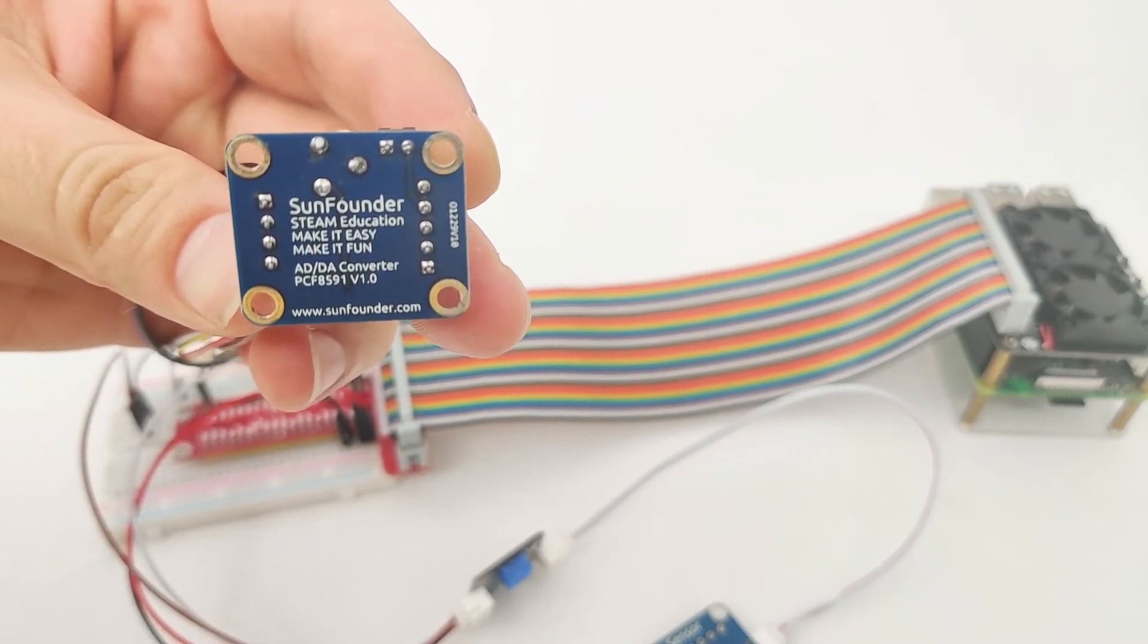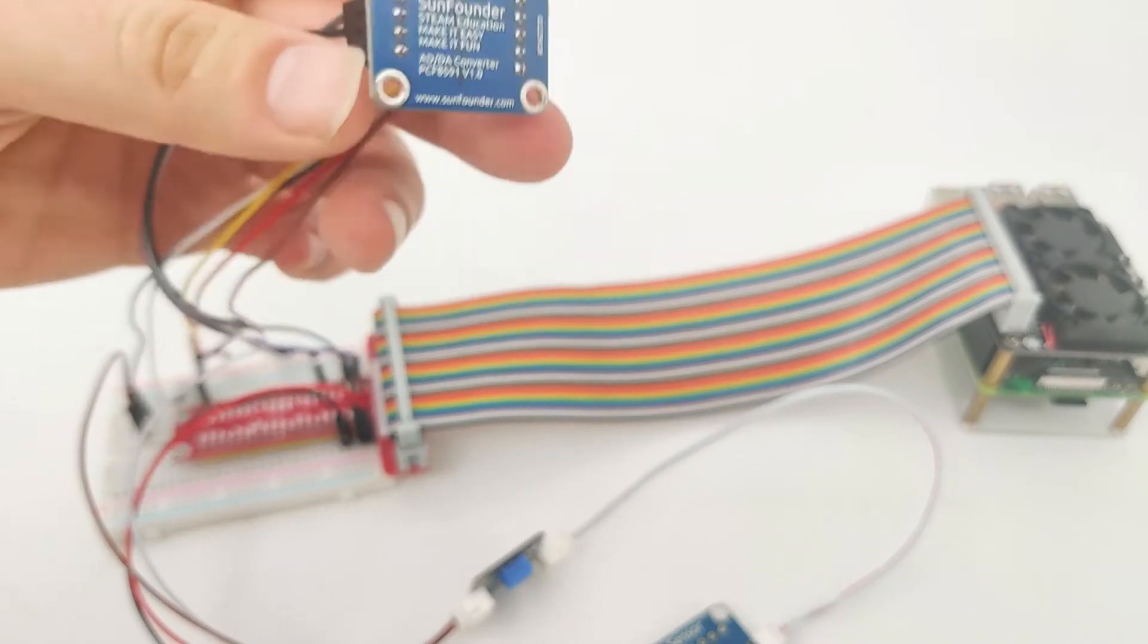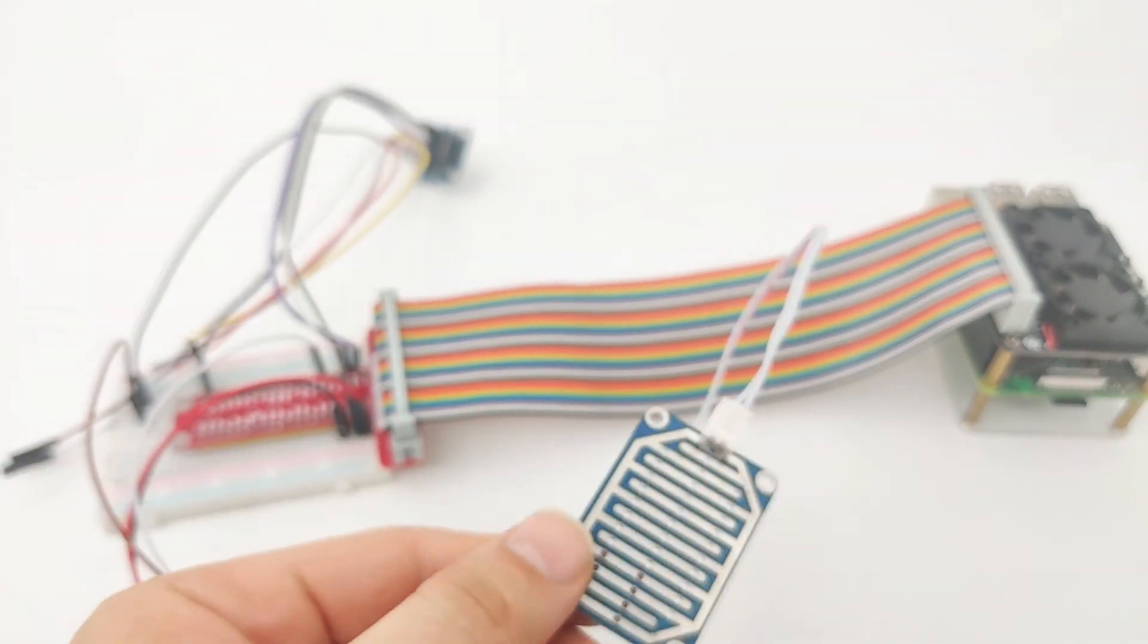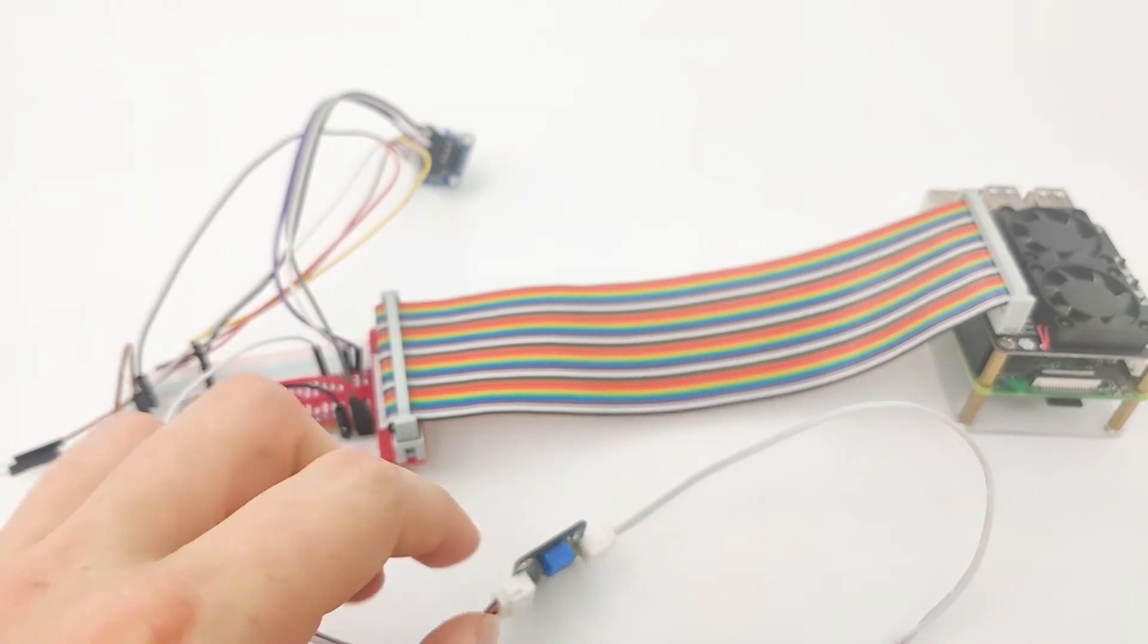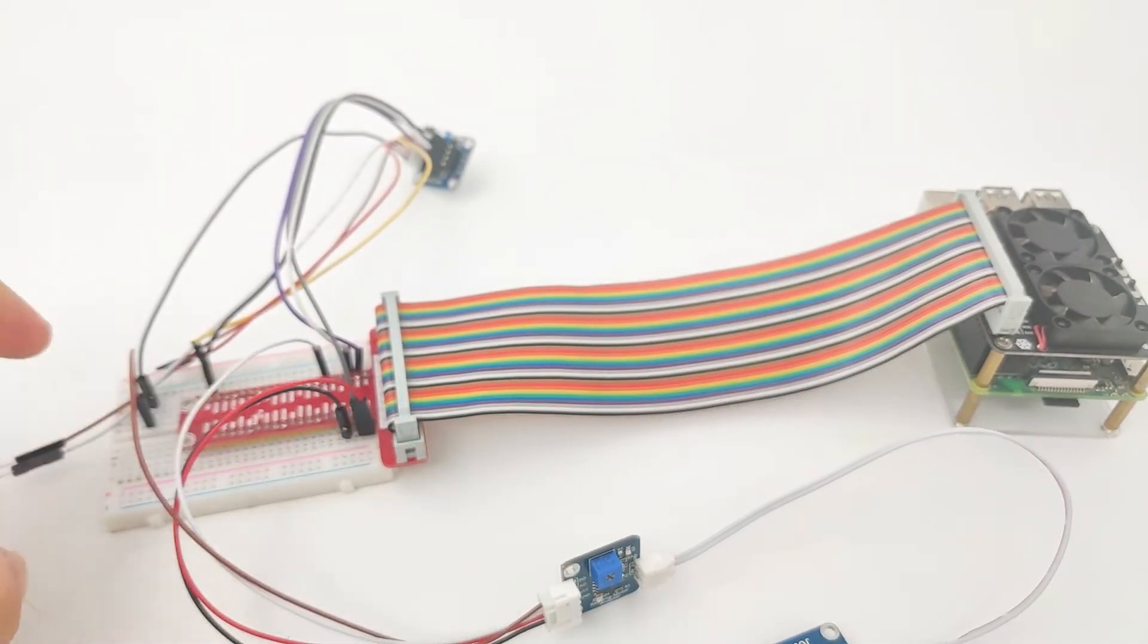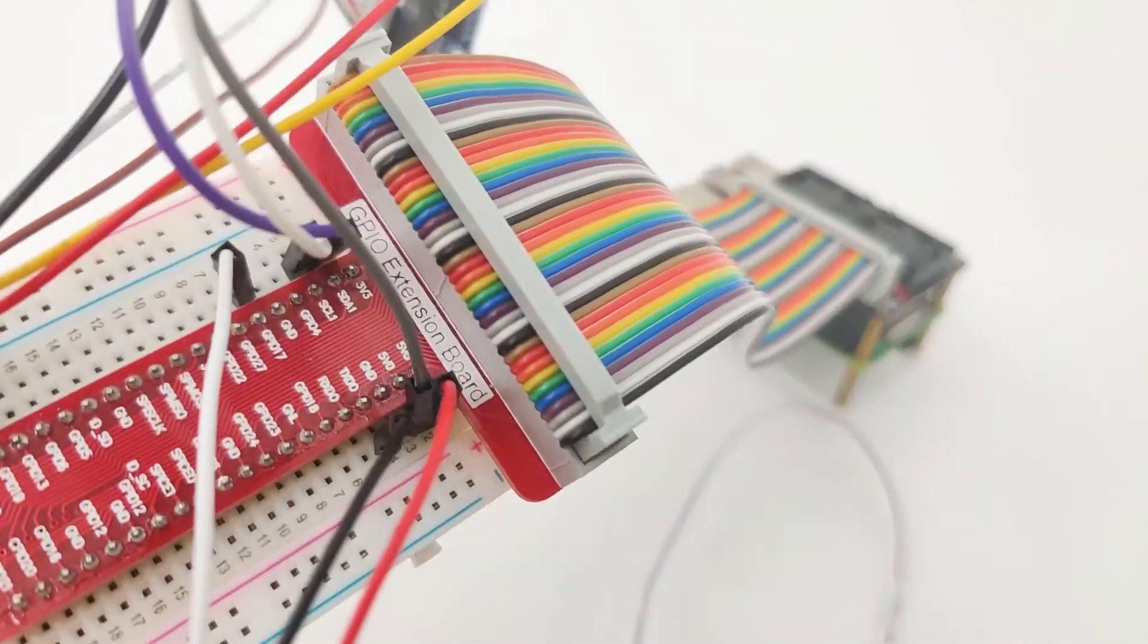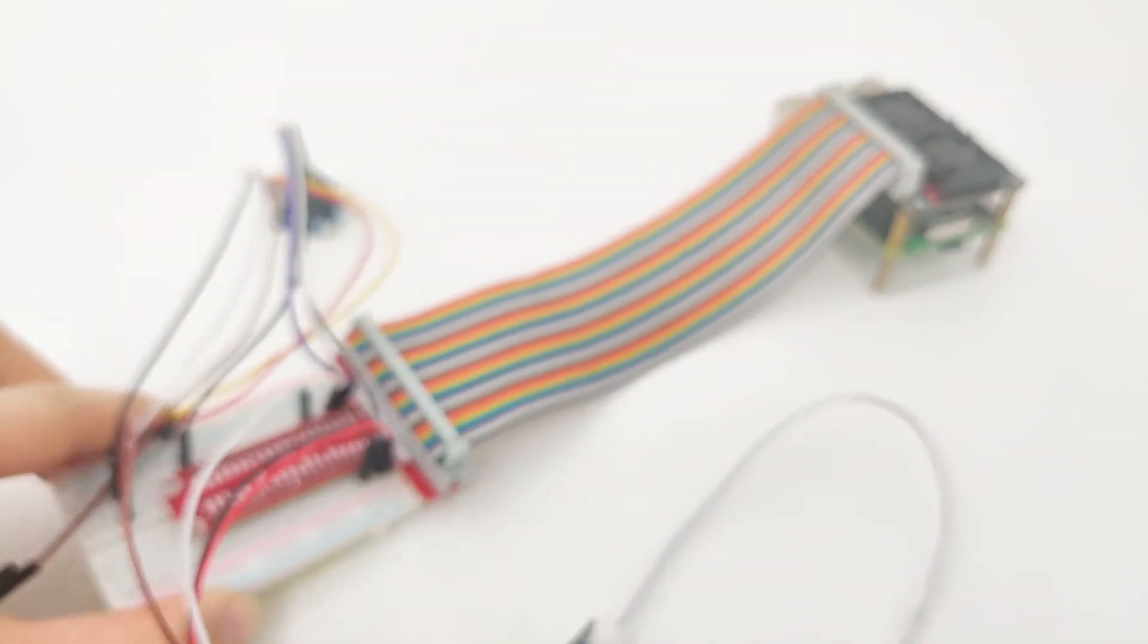Right here, SunFounder PCF8591. Now let's see how it's all connected together. First we have the rain sensor. The rain sensor is connected to our controller. For the digital pin, it's not an issue. We can connect it directly over here to GPIO number 17.